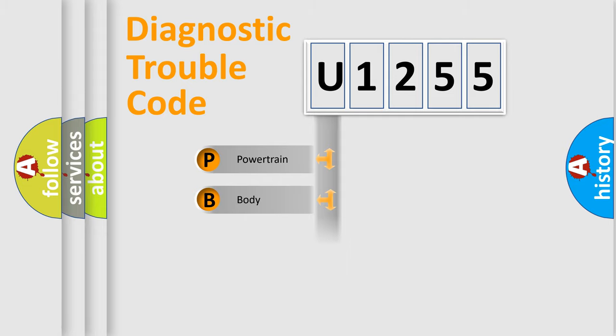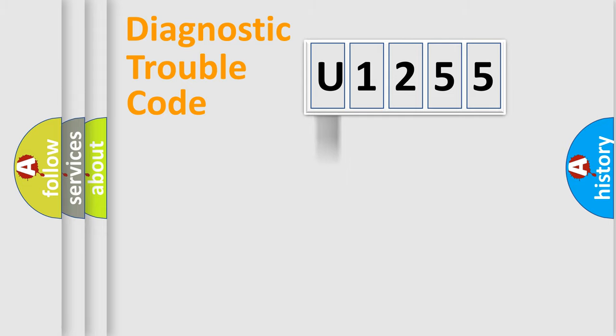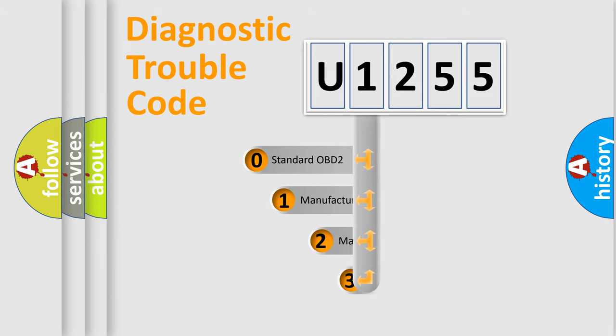Powertrain, Body, Chassis, Network. This distribution is defined in the first character code.